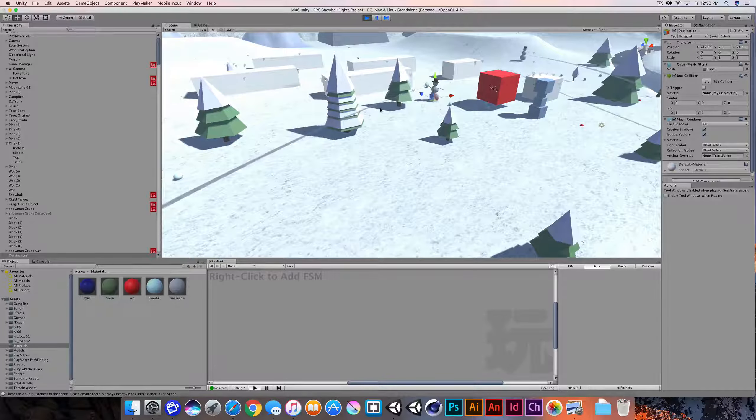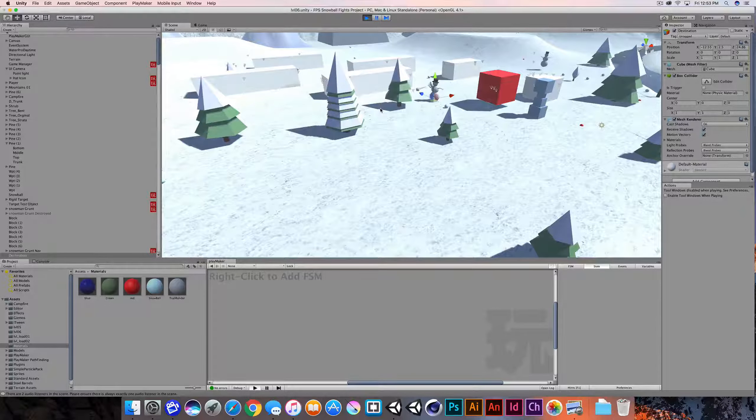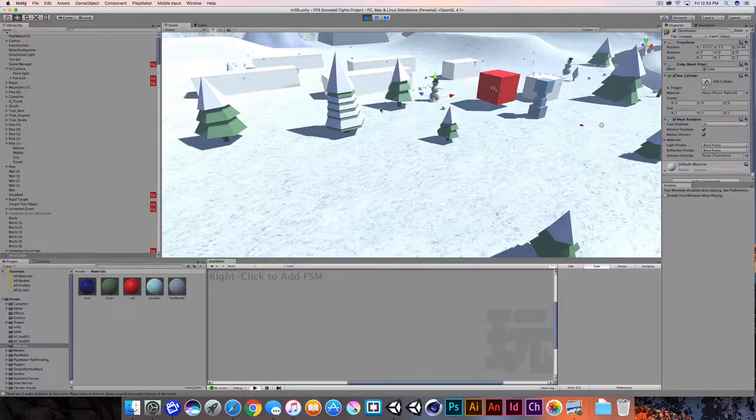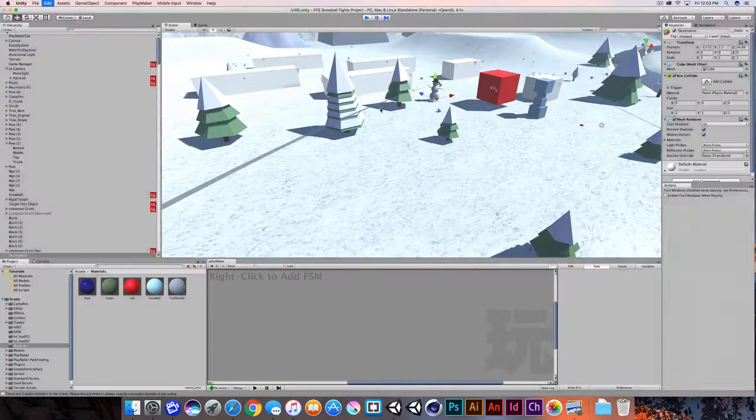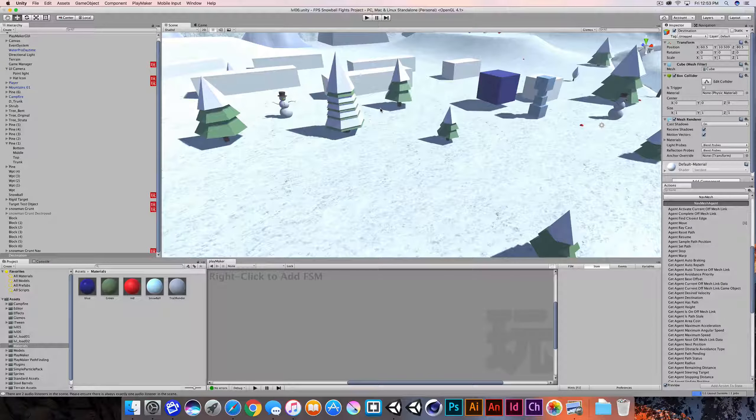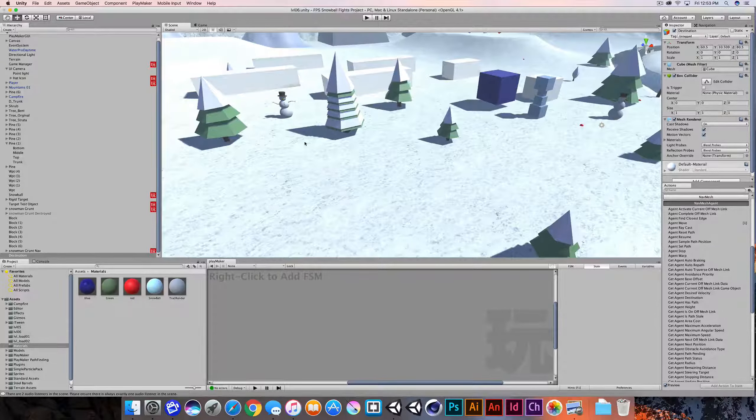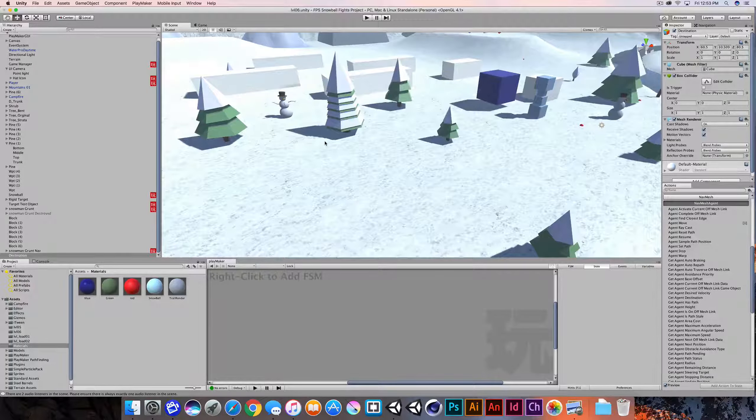So again, just a high level overview of a basic nav mesh agent and how to activate it and utilize it using Playmaker. So have fun with it. As always, if you have any questions, just contact me. So have fun.